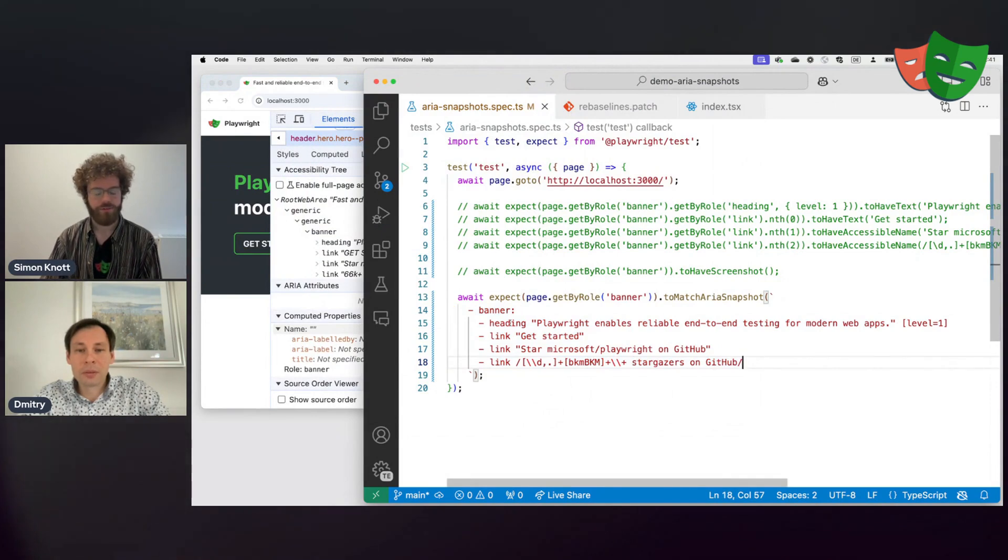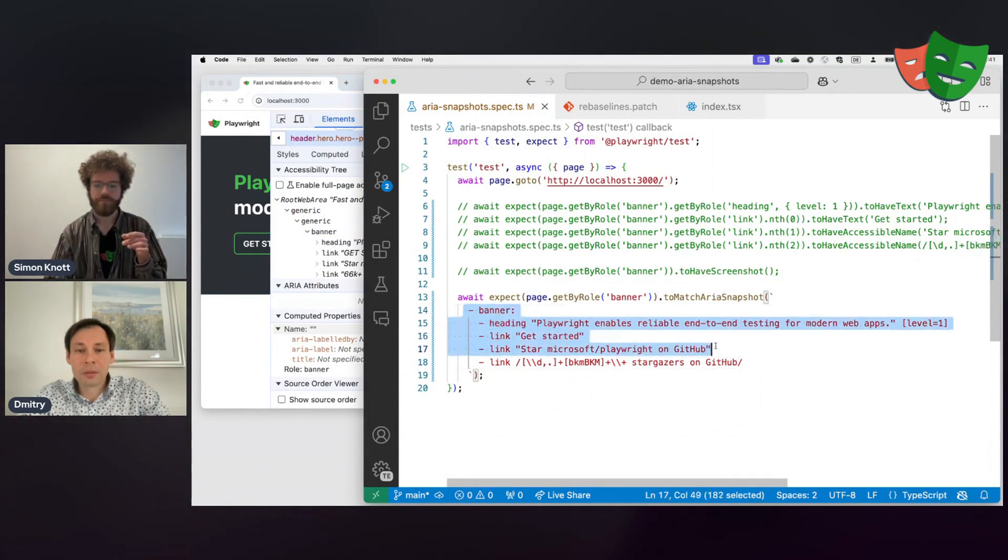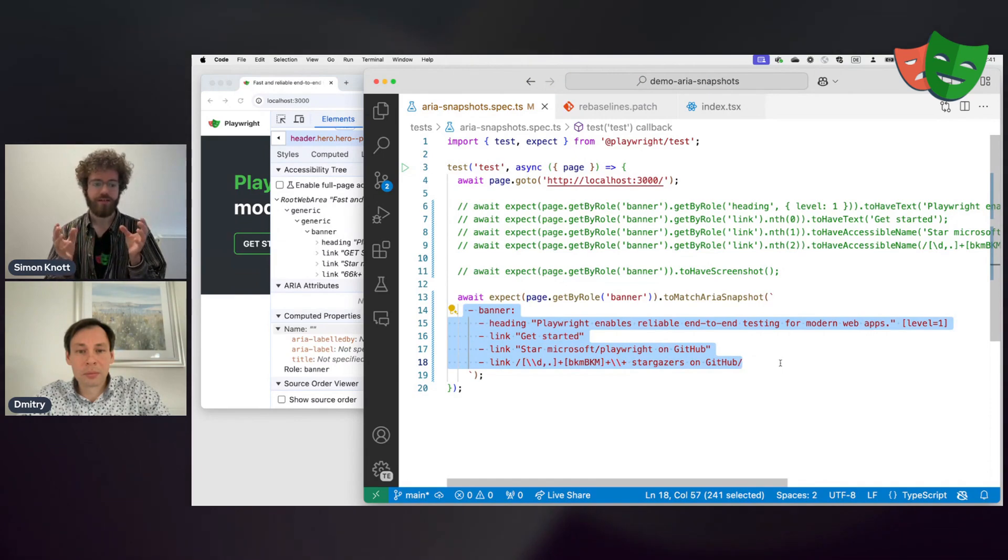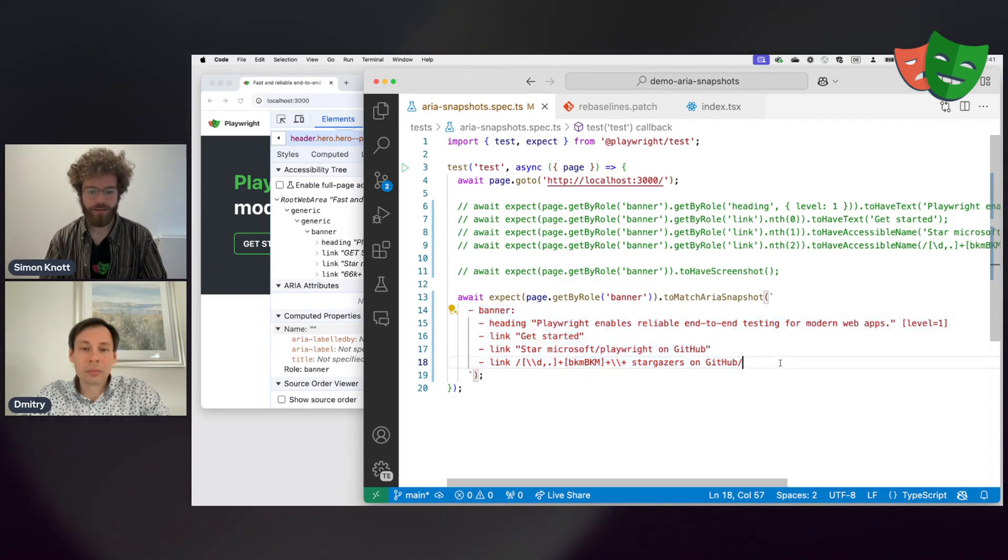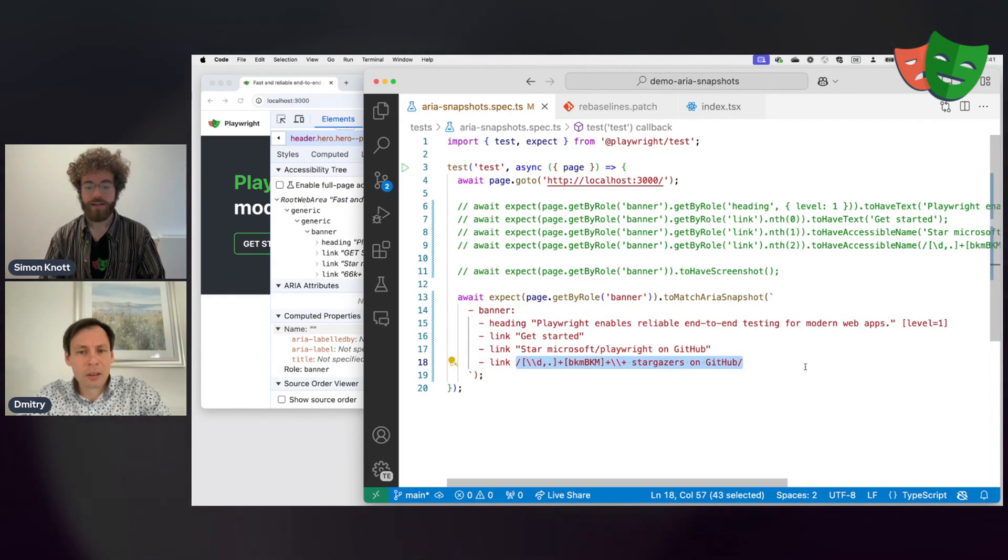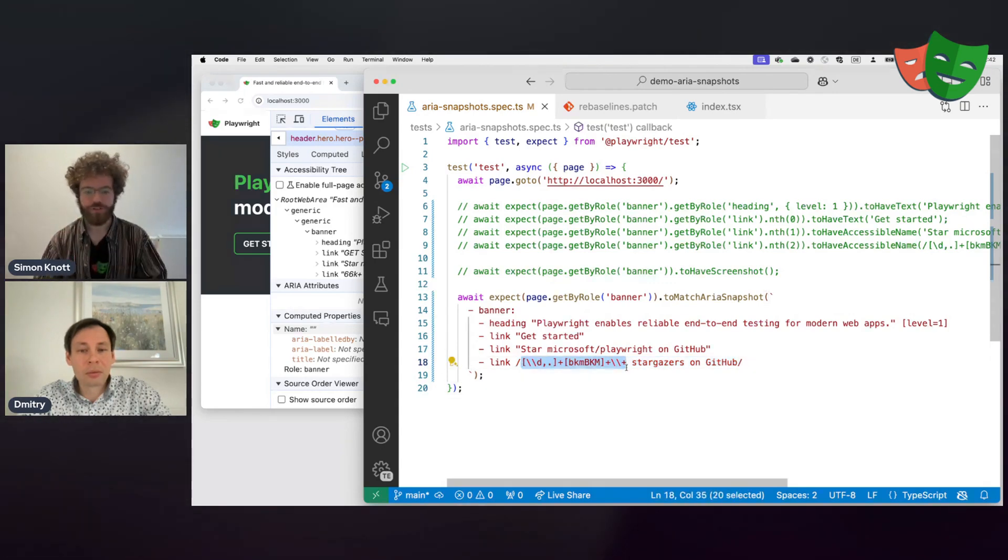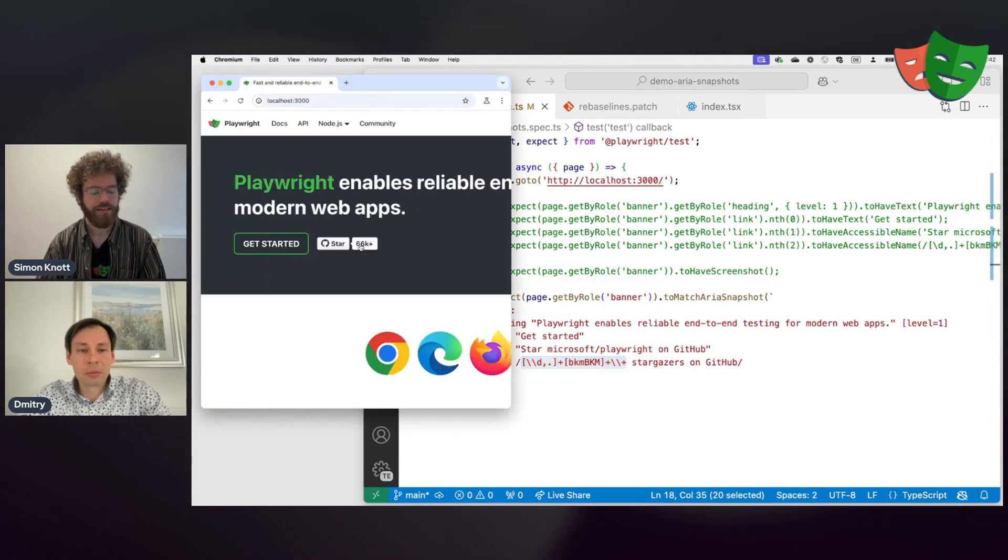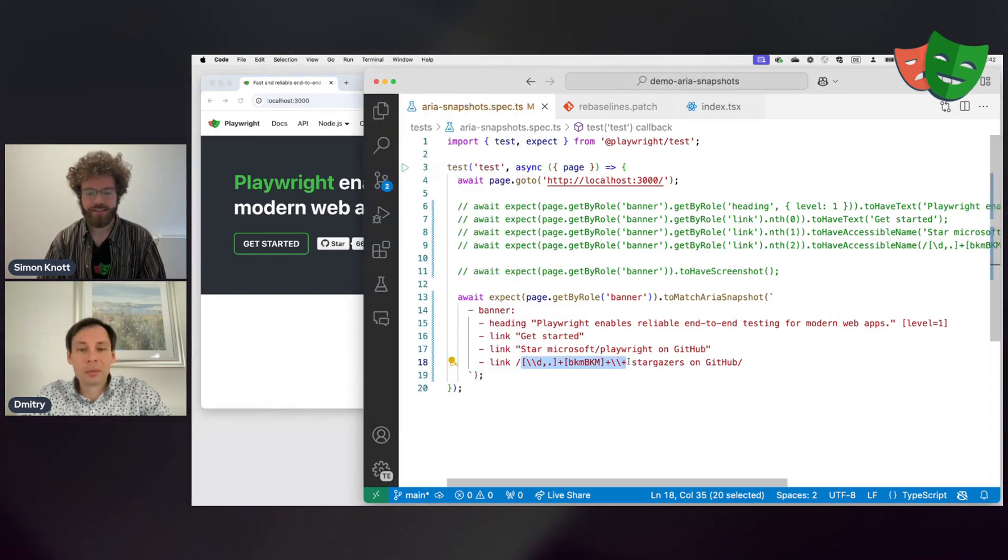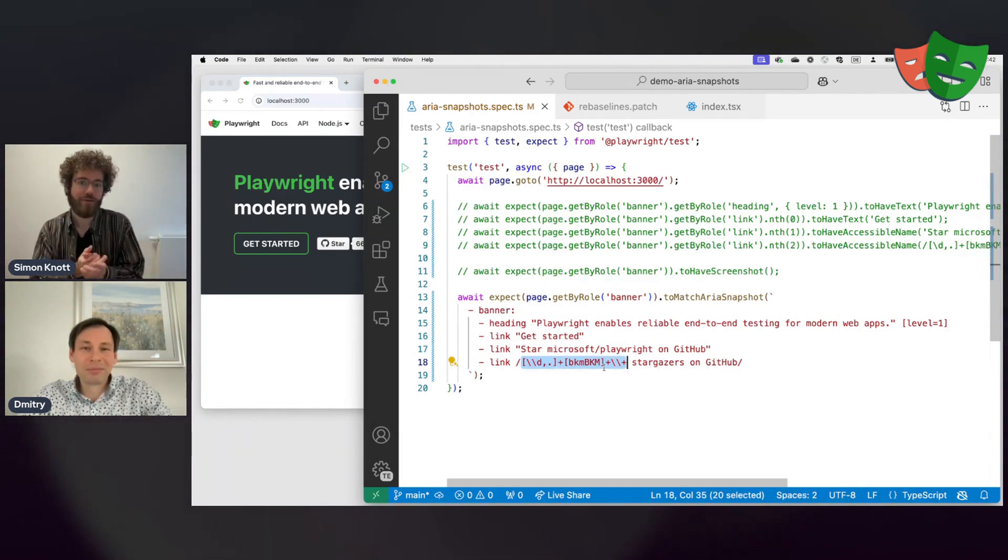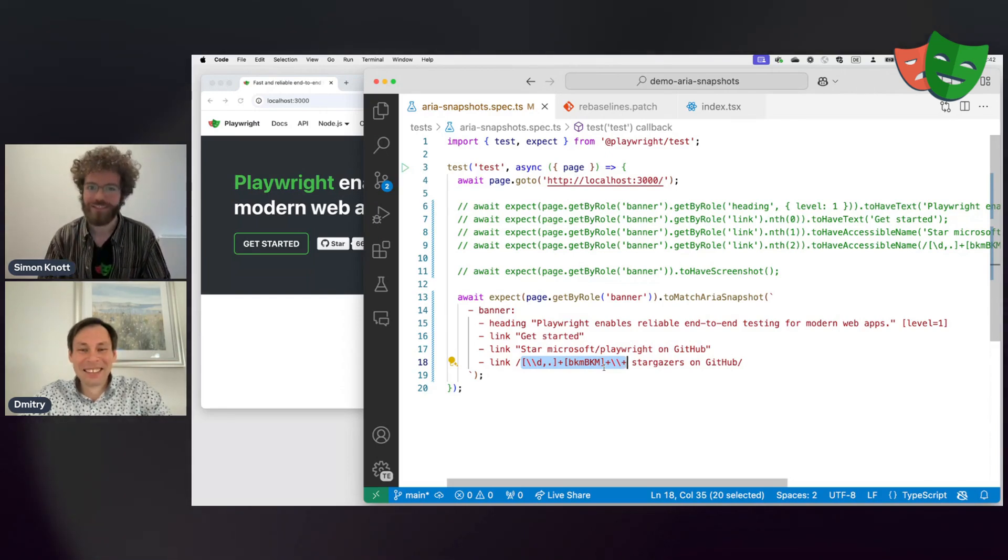And the way this works is that you specify the accessibility tree you expect and then Playwright tests if the page actually matches what you expect. What's that in the last link? I kind of find it hard to understand. Yeah, this is a regular expression. And so this part essentially matches any sort of number. So if you look at the page here, you can see that says 66K plus stargazers. And then this thing here would match any number of stargazers because realistically with your help Playwright is at 67K tomorrow. And we don't want to...